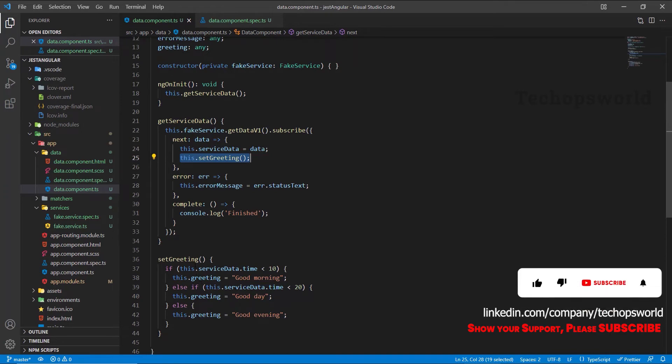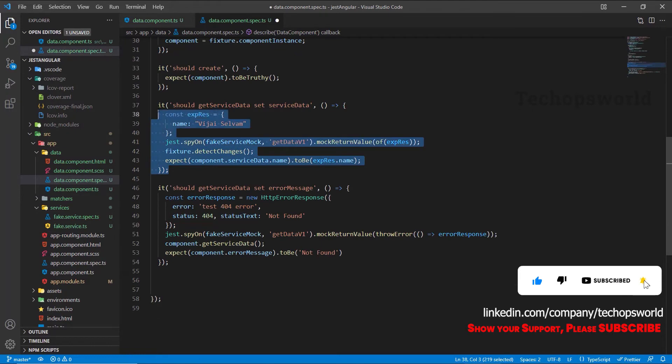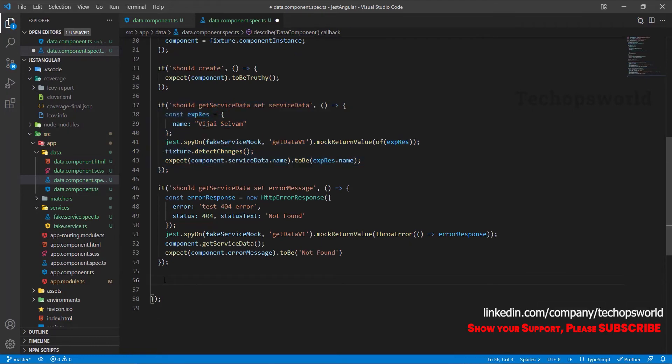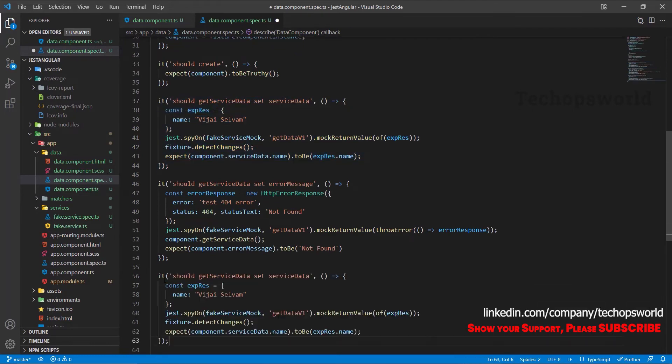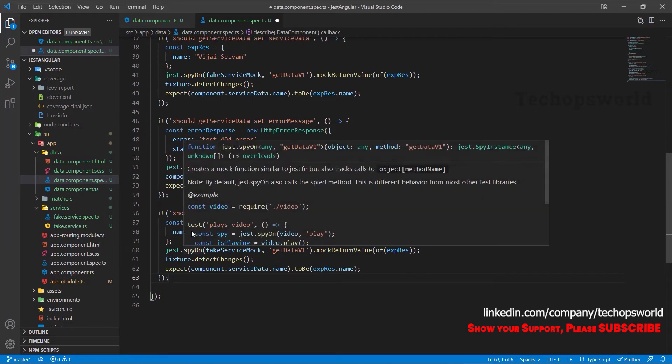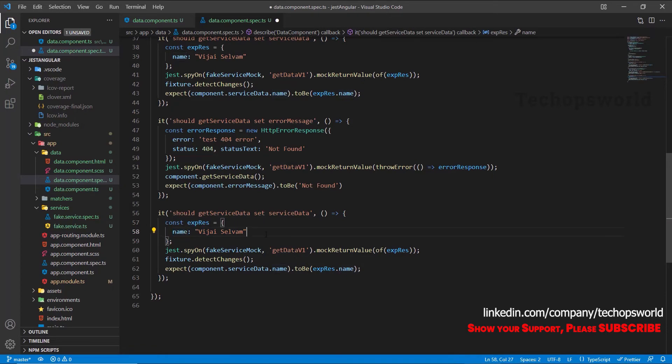Let's jump in. We will copy this code since we have already covered the service data. So here we have expected name as a response. We will also add time, just assume this is a login time, say it as 12.